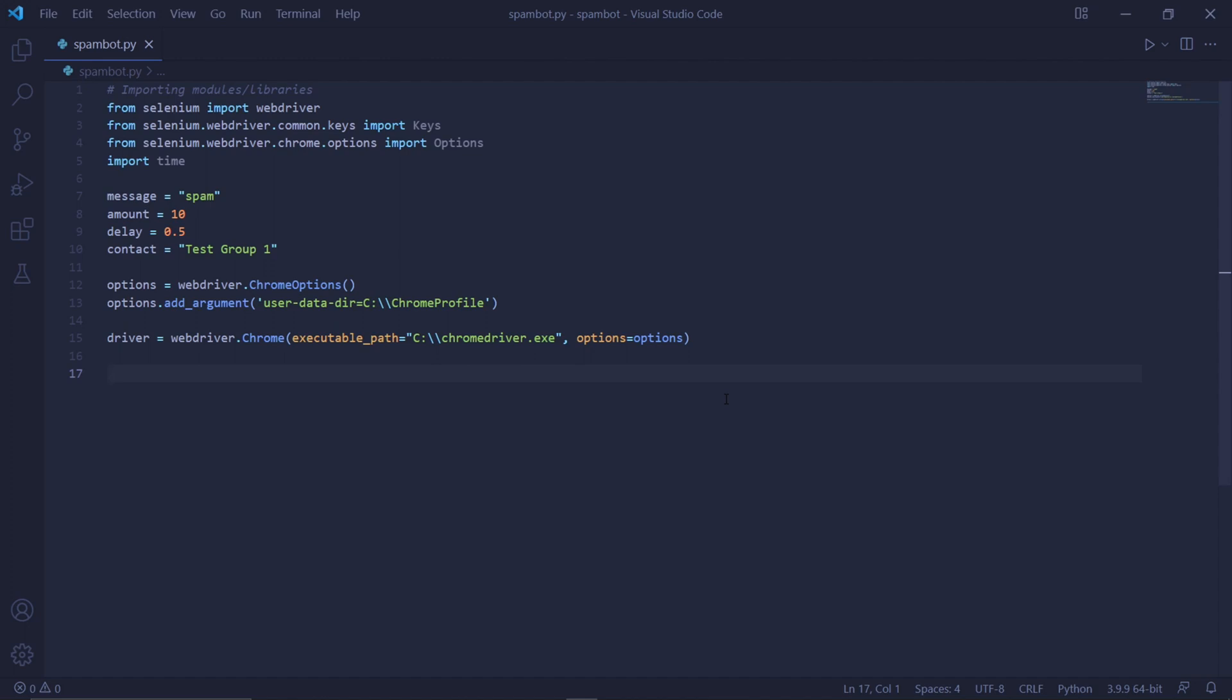So I'll just type C, colon, double backslashes, chromedriver.exe. Then we need to pass options into the options parameter. This will launch Chrome with the options we specified above.